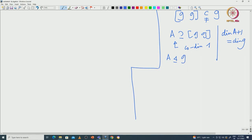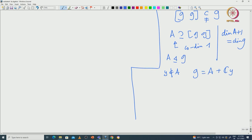Let me complete the proof with the choice of A. What is going to happen: you can choose Y which is not in A, so G can be written as A plus C·Y. Now since A is an ideal and A is a subalgebra of G, and G is a nilpotent Lie algebra, that should imply A is also nilpotent.